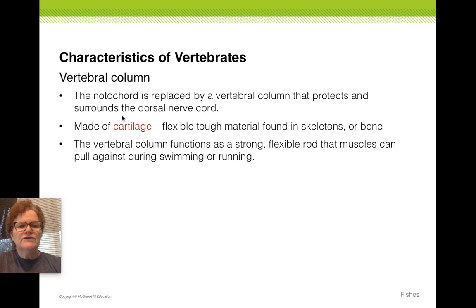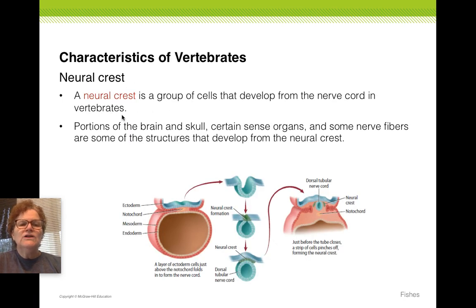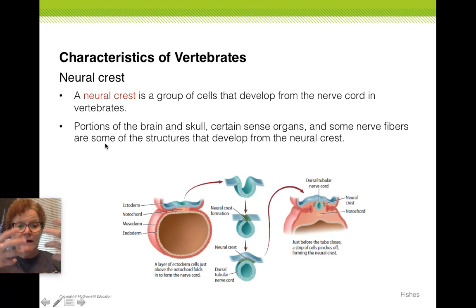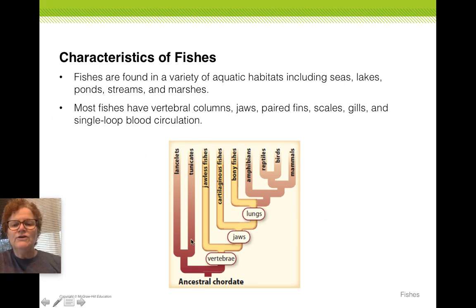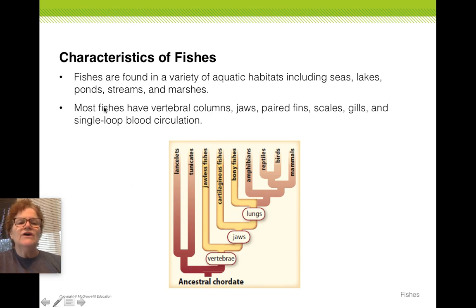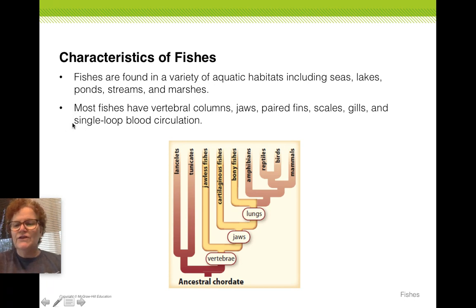Also, note the characteristics of the vertebral column, look at the neural crest — know what that is by definition and what comes out of that in embryonic development. You do not need to know anything about a cladogram or a phylogeny, but you do need to know these two things: what's their habitat and what are their general characteristics? Be able to list those.